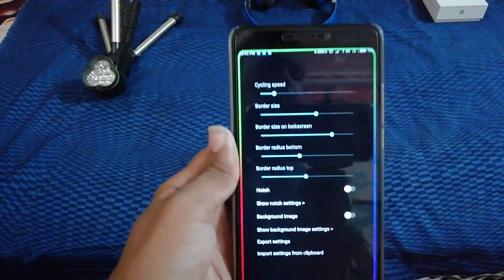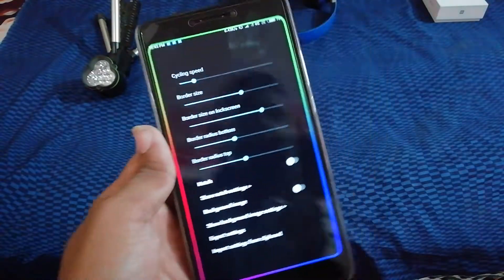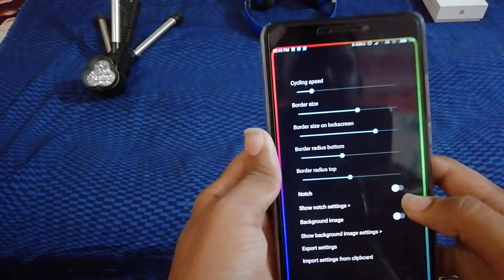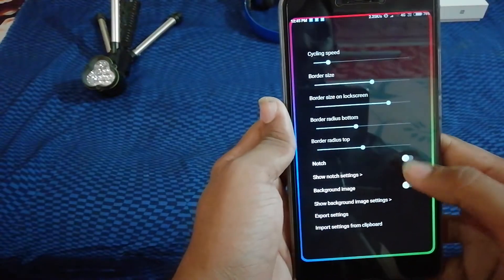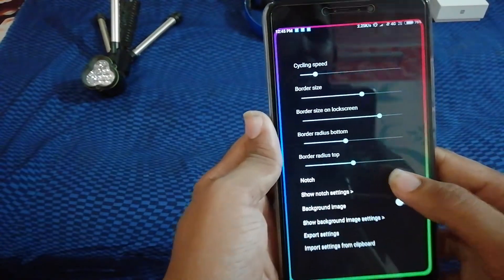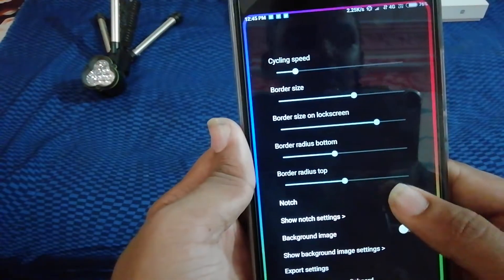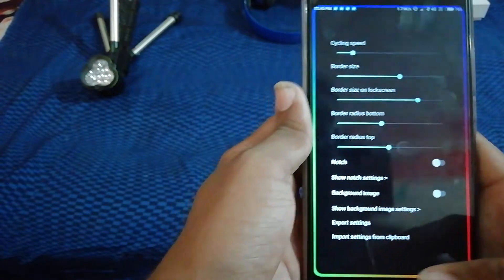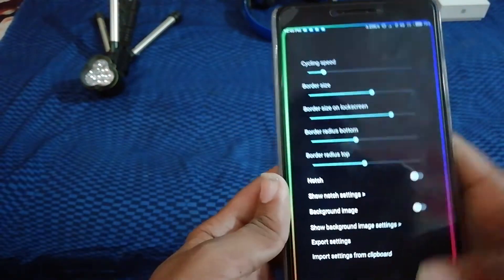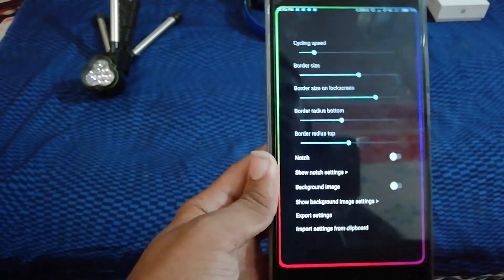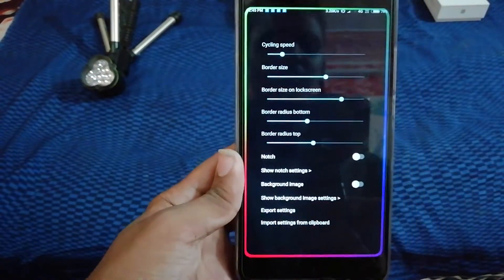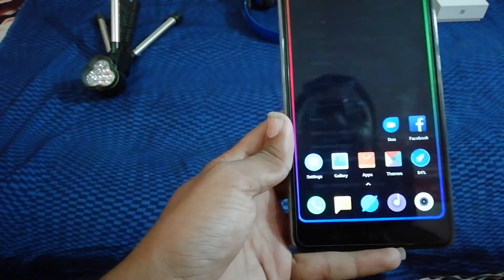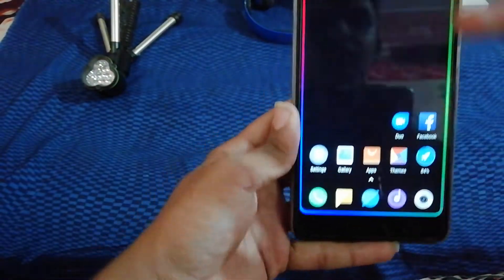Just change to the wallpaper and it will change your wallpapers. Take the data to download to the home screen.